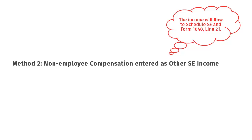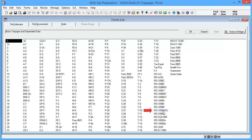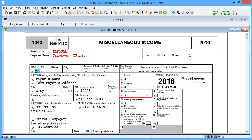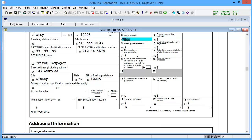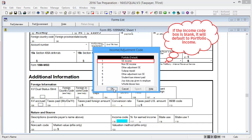Next, we'll show the second method: entering the non-employee compensation as other SE income. Go to Interview Form IRS 1099 MISC. In box 67, other income, enter the non-employee compensation amount. In box 71, non-employee compensation, delete any amount. In box 116, income code, double-click. Select code 1 for SE income and then click OK.